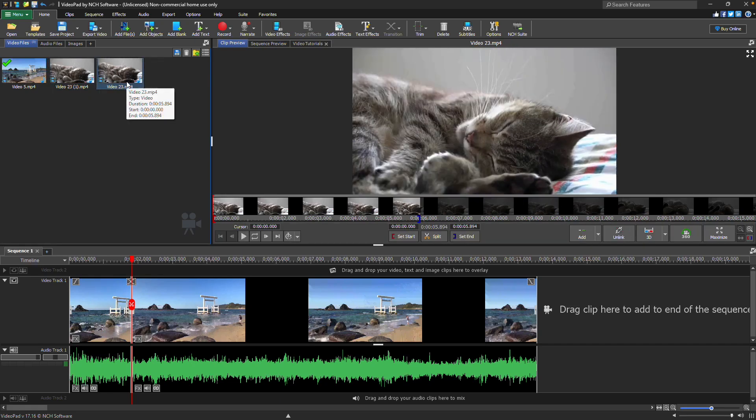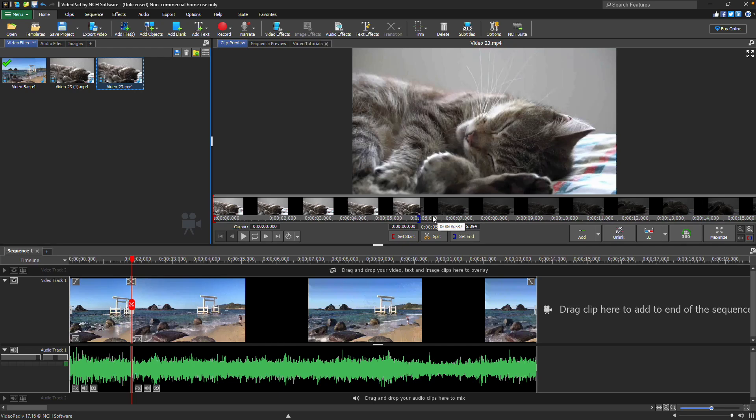Because VideoPad uses non-destructive editing, the full clip remains visible in the preview. The section that is no longer active will appear grayed out. The red and blue brackets on the clip preview timeline indicate the start and end points of the selected portion.